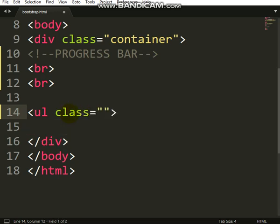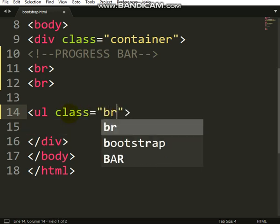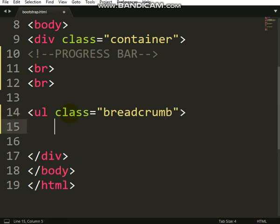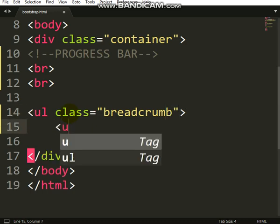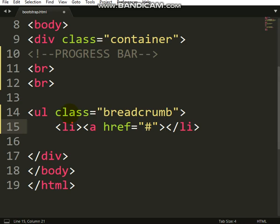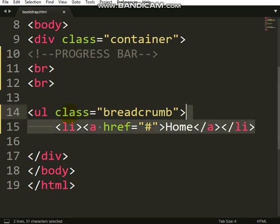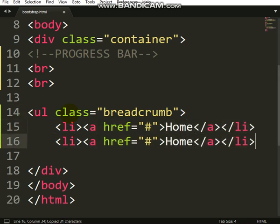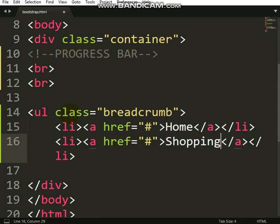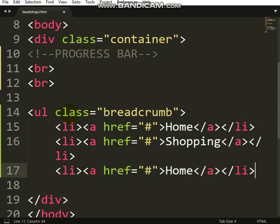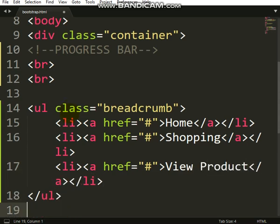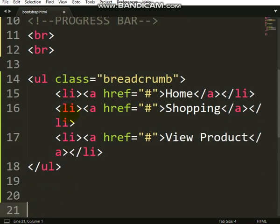So here we have li. Inside li we have ahref. So let me say you are coming from home. The second one, you enter shopping. You enter view products. So close that, you're here. Let's see how this will display.